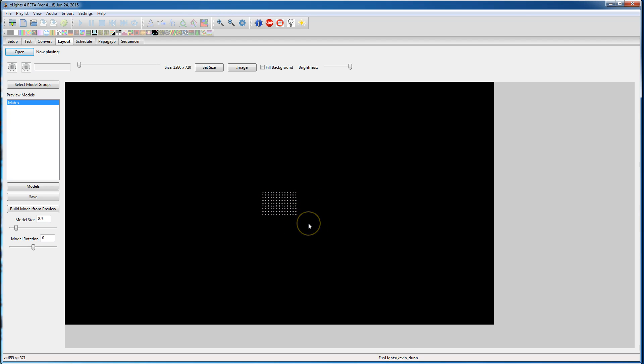However you arrange your matrix would dictate how it goes out to your hardware, but for the purposes of creating a sequence, it's not going to matter, because you could always change it later.